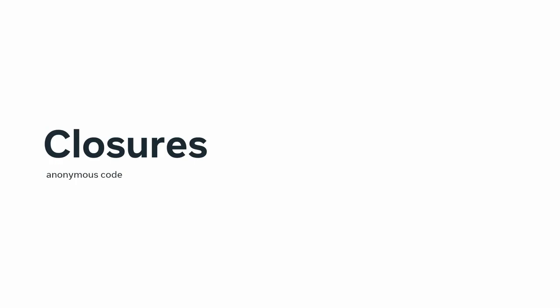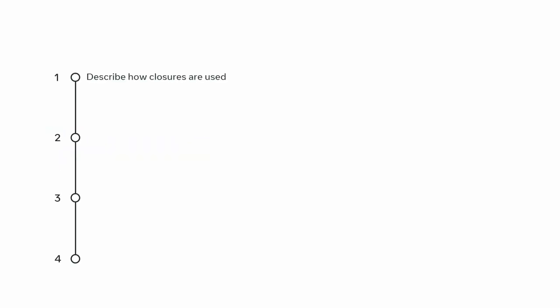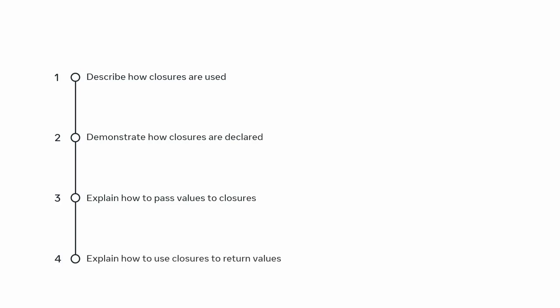You should now be able to describe how closures are used as self-contained blocks of functionality that can be passed around and used in your code. Demonstrate how closures are declared and executed, explain how to pass values to closures in the form of arguments, and explain how to use closures to return values.